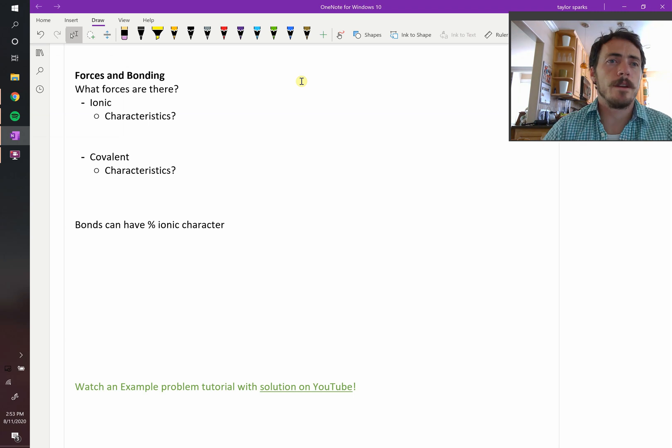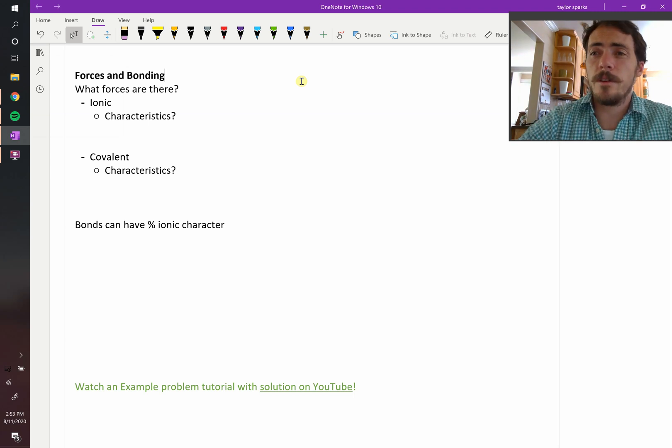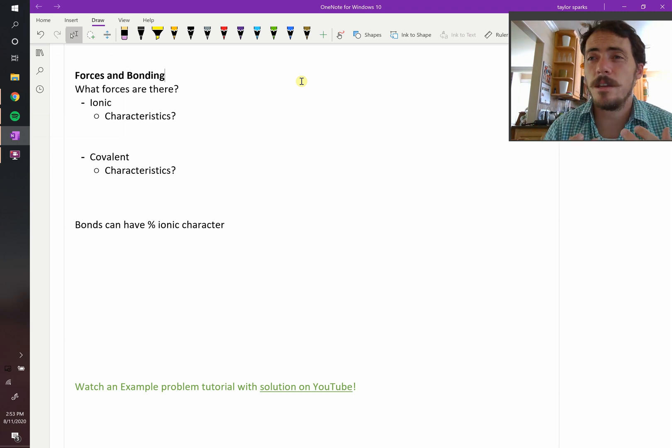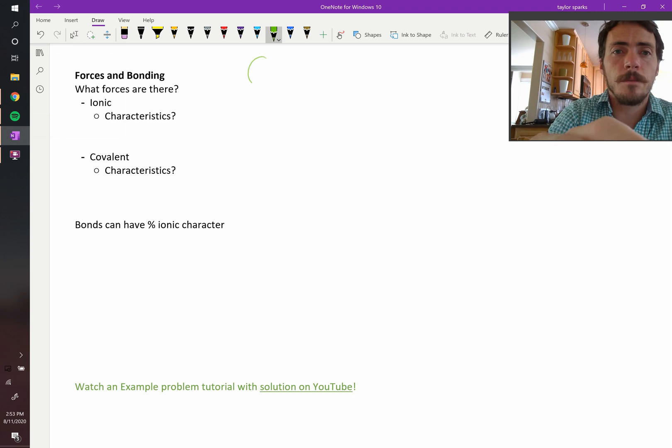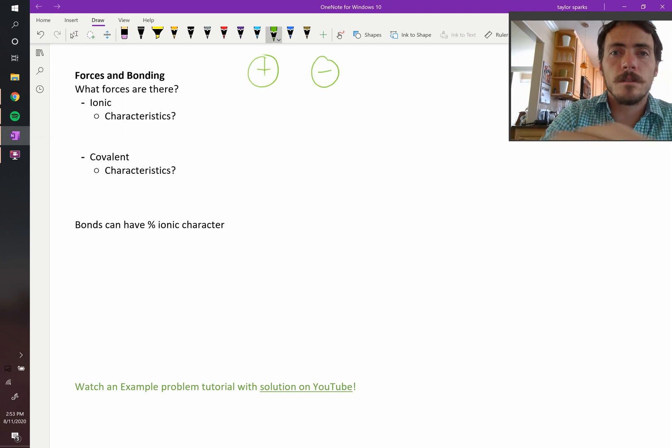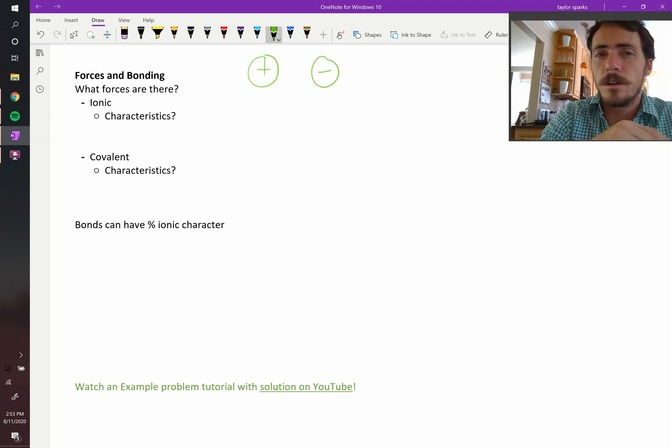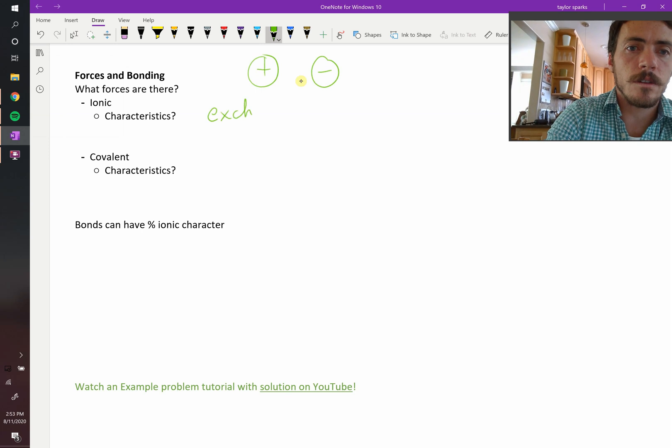We've got ionic bonds. Ionic bonds where there's an exchange of electrons, right? You end up with something that's clearly positively charged and something that's clearly negatively charged. So exchange of electrons is a key thing.